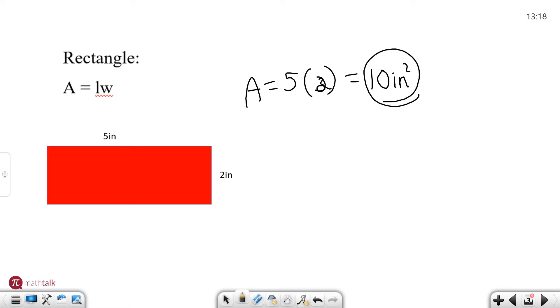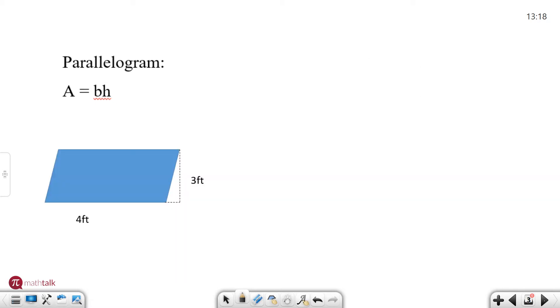All right that's number two. Let's go to the next one. A parallelogram. A parallelogram is basically a slanted rectangle. So the area formula is pretty much the same. It's base times height.